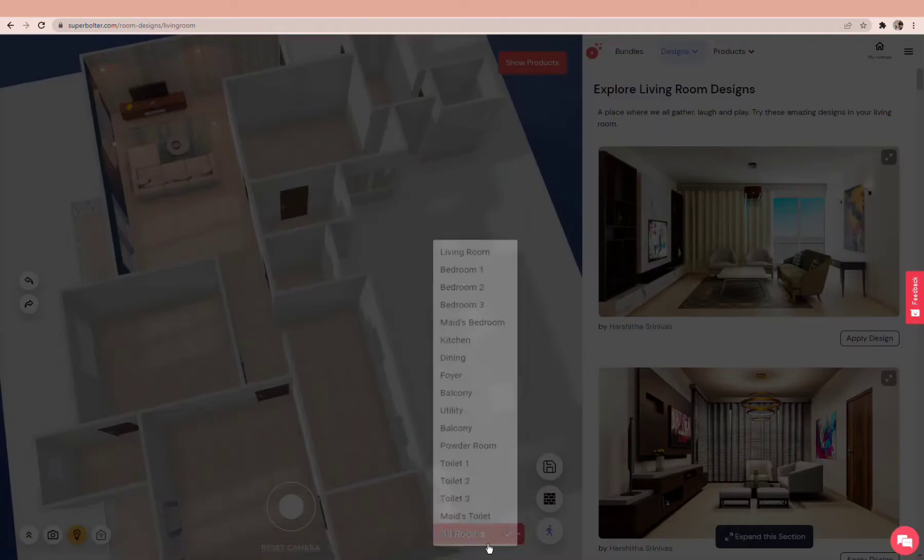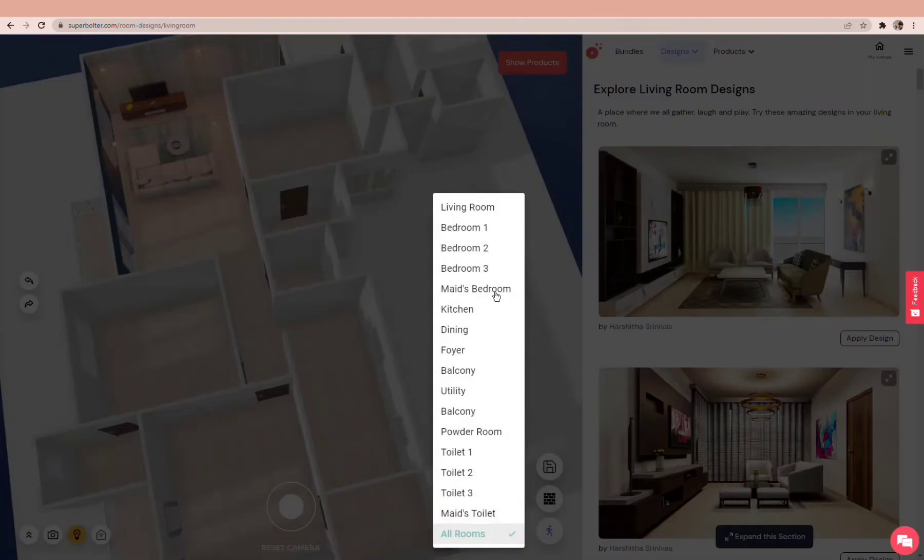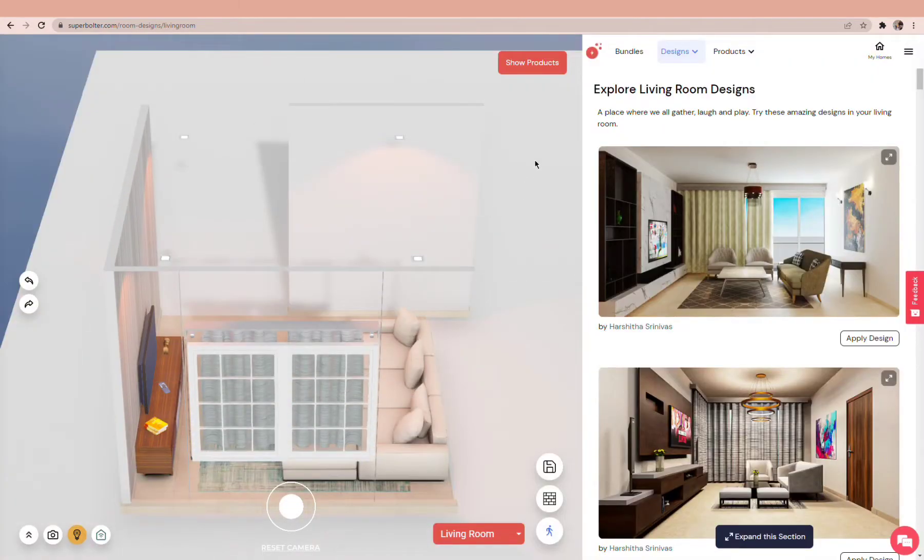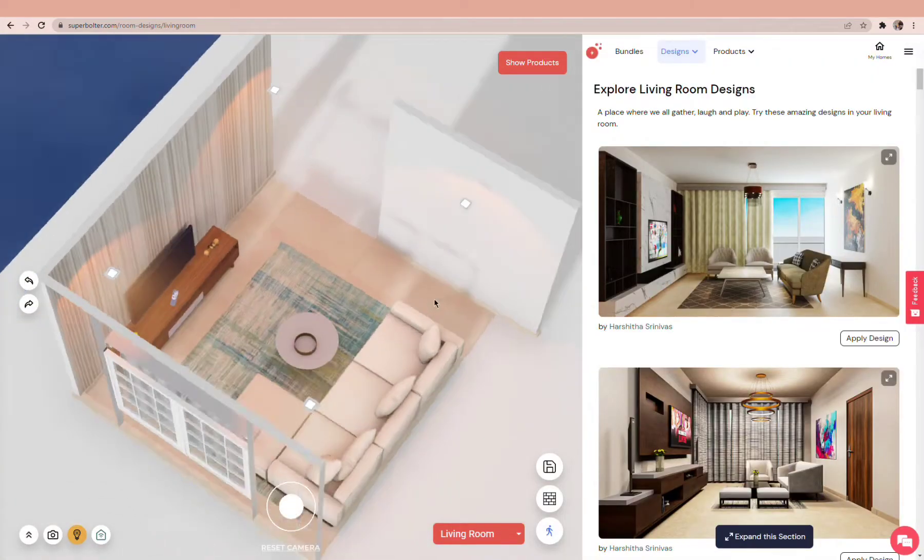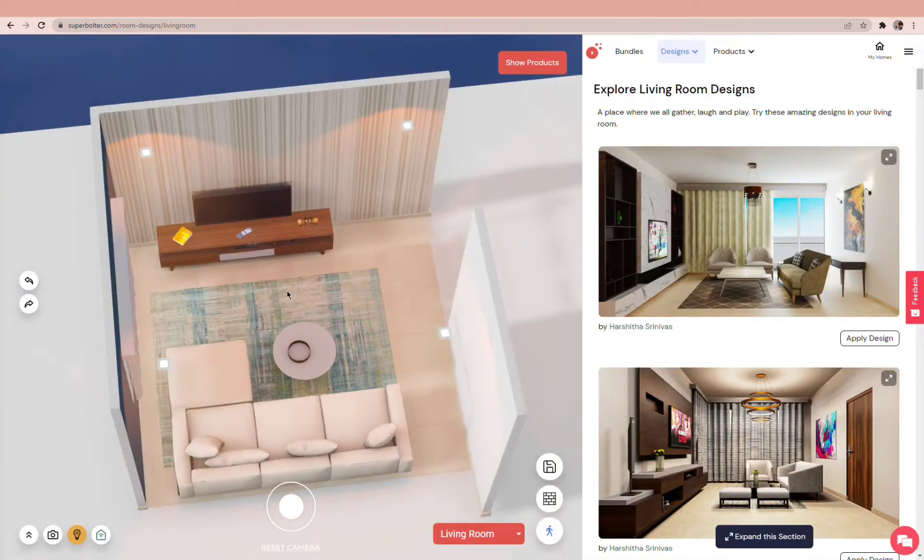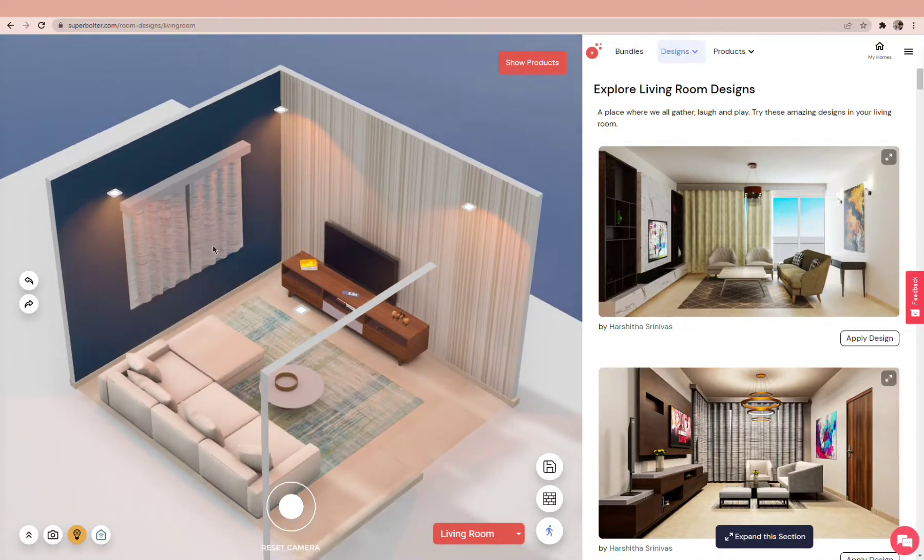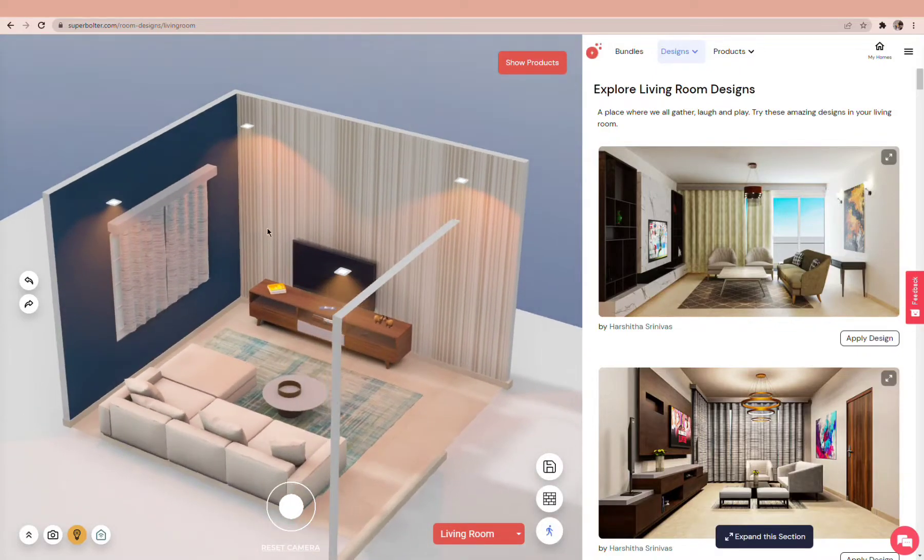To design a room, click on the All Rooms tab on the bottom right corner and select a room. We have designed the living room for you to help you get started, but you can change it as you like.